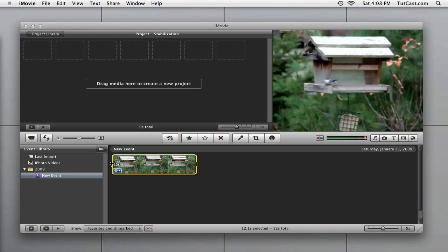One issue that a lot of people have when shooting with a camcorder is motion. When shooting freehand, it's very difficult to keep the camera still, resulting in shaky footage.